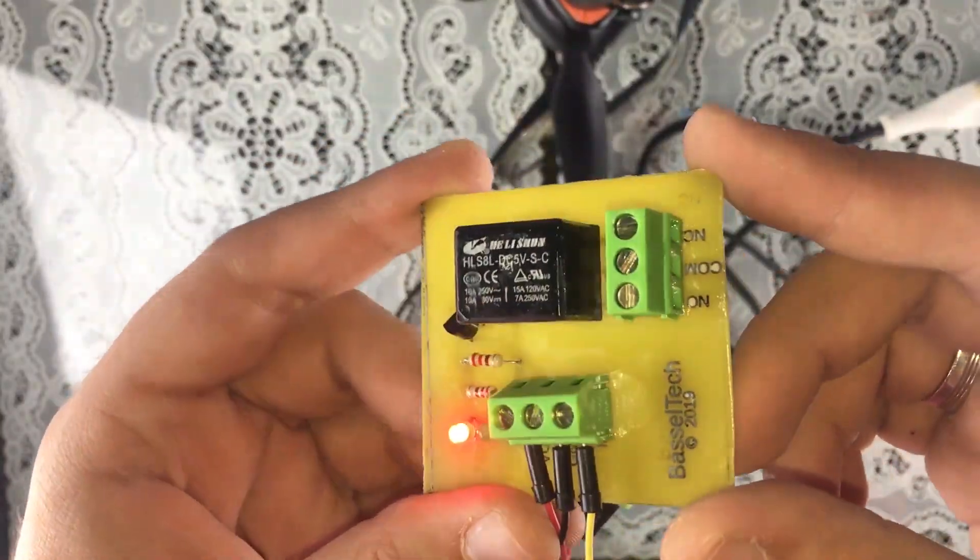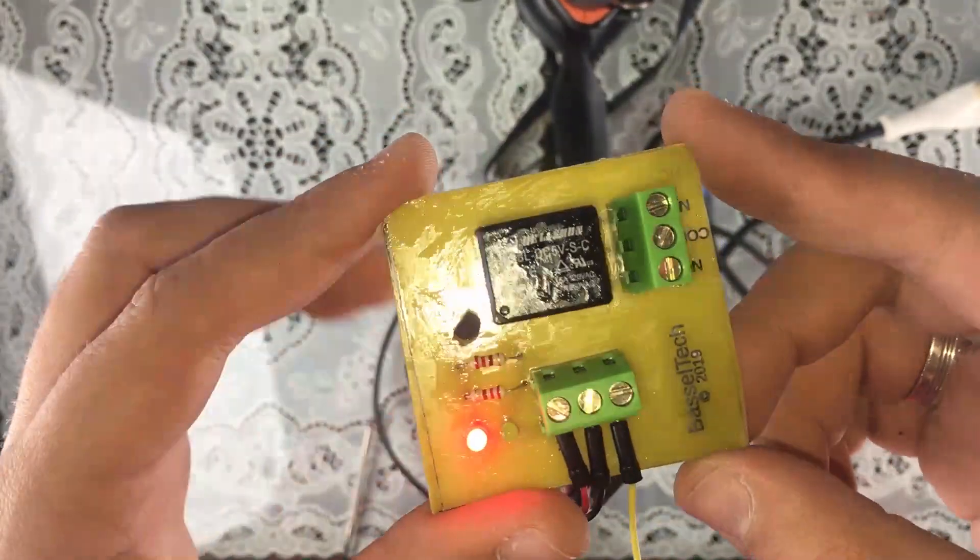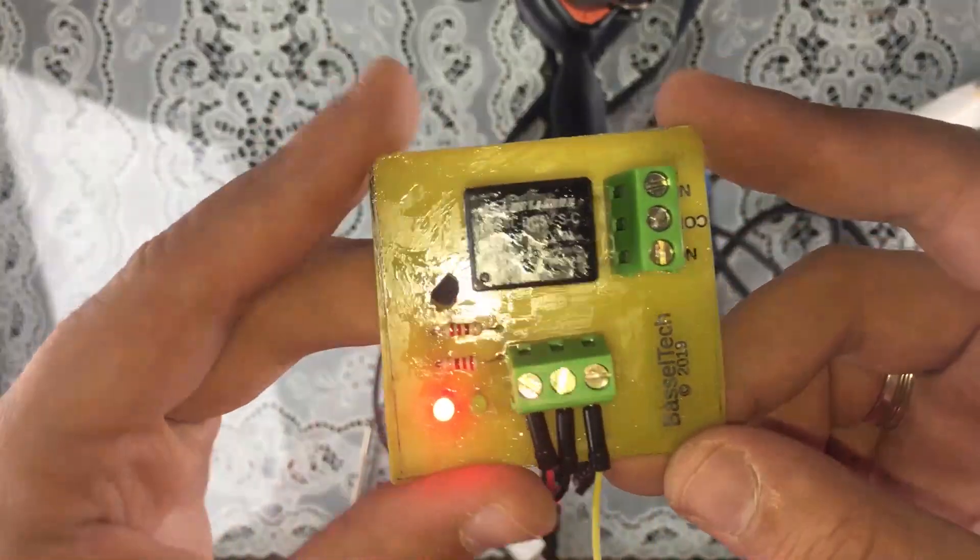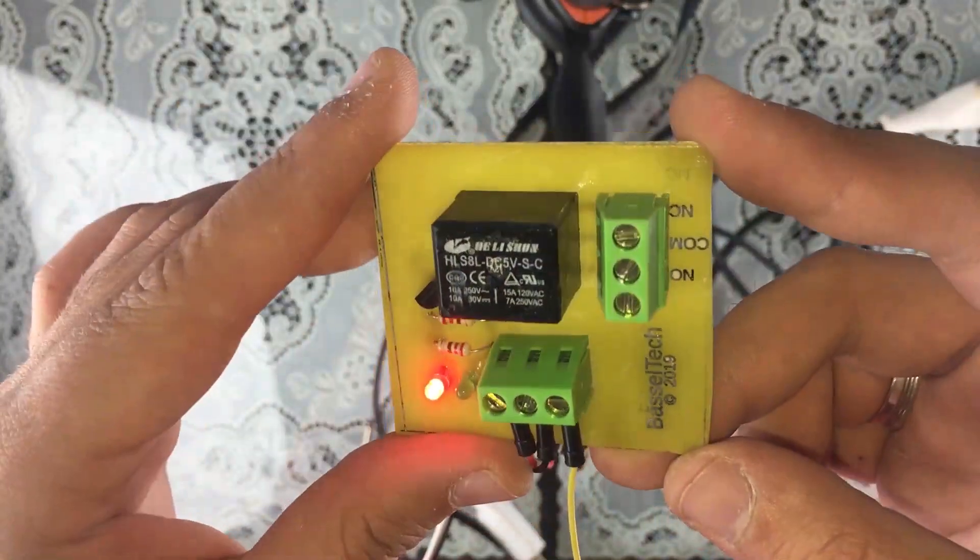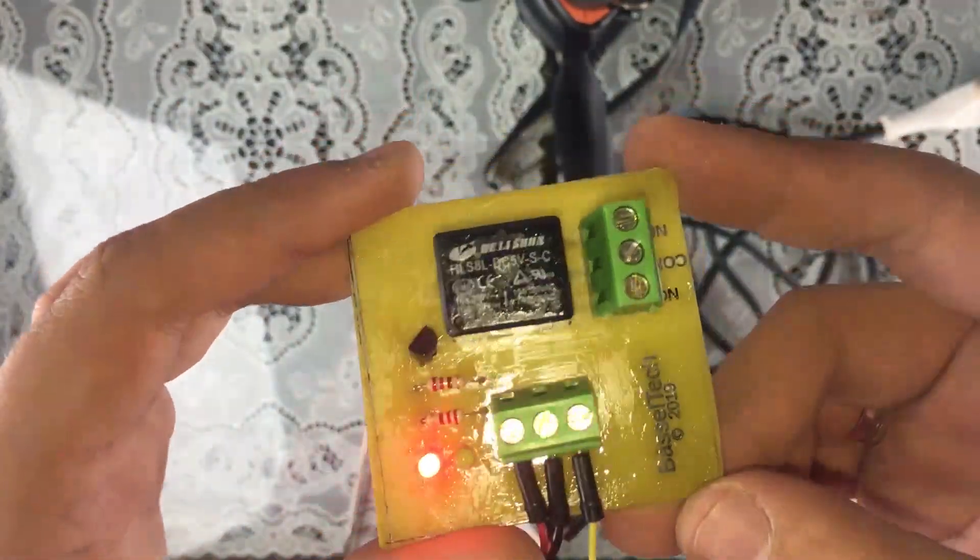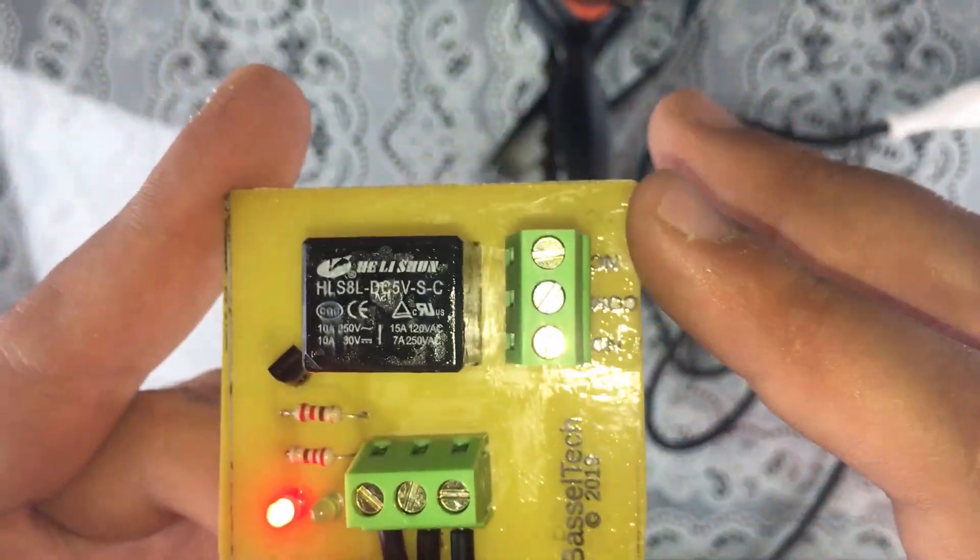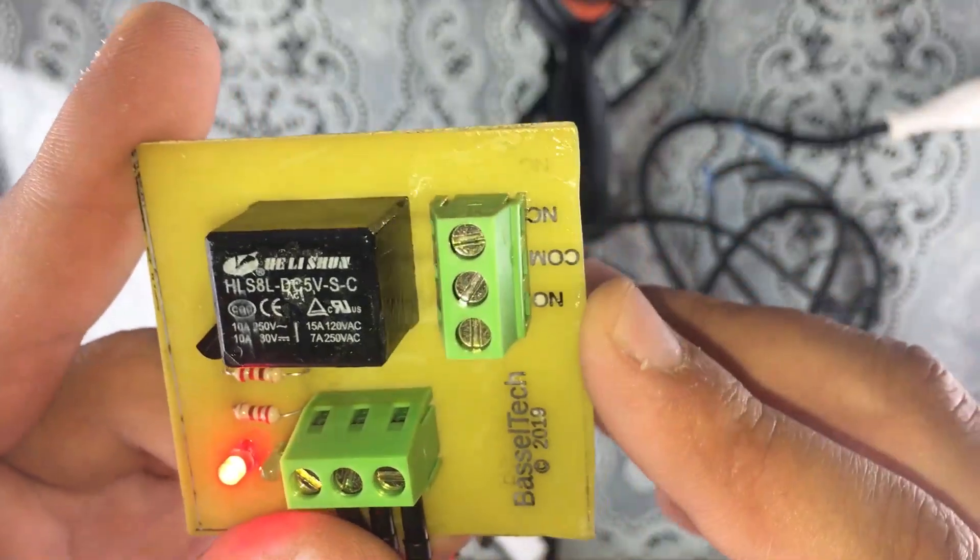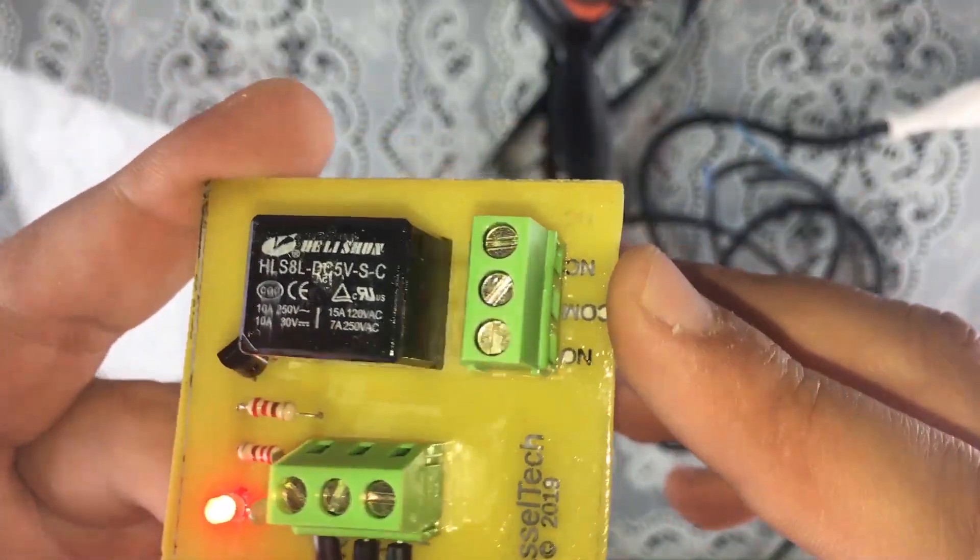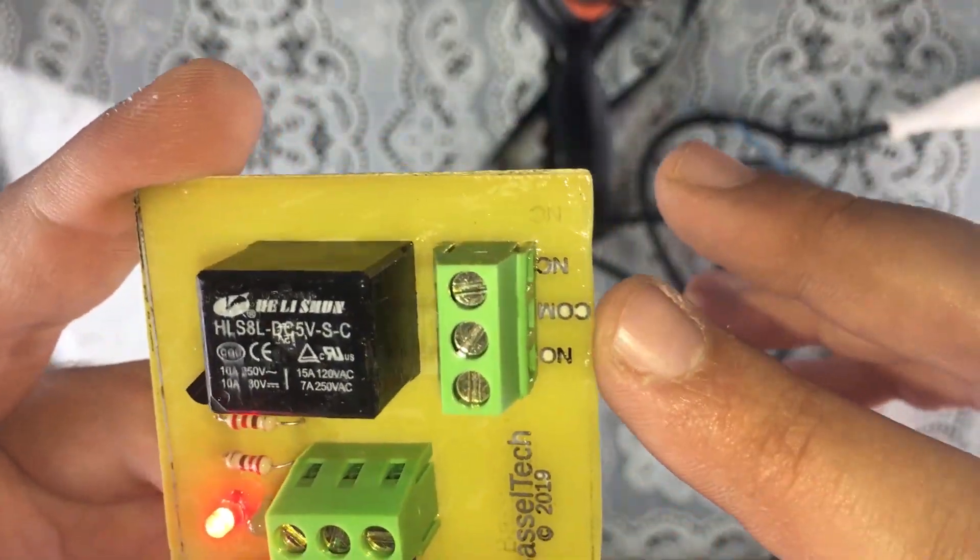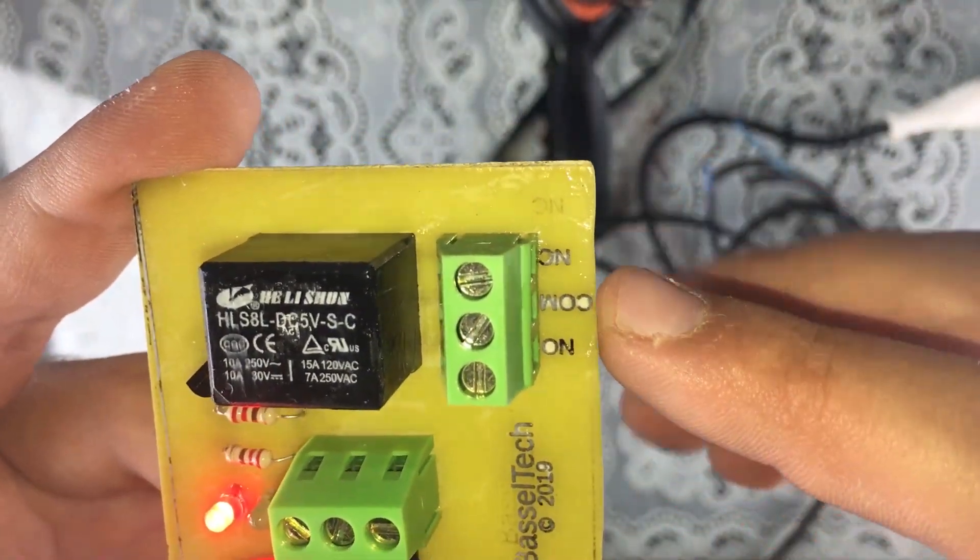So we're going to connect our AC device to the terminals right here, to these screw terminals. So right here we have the common pin.